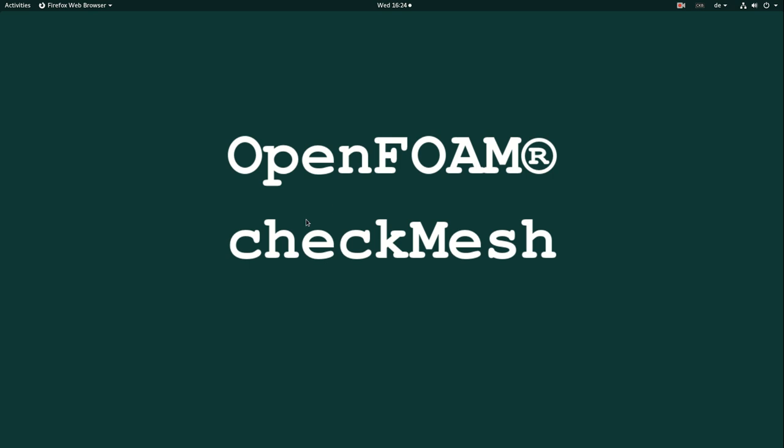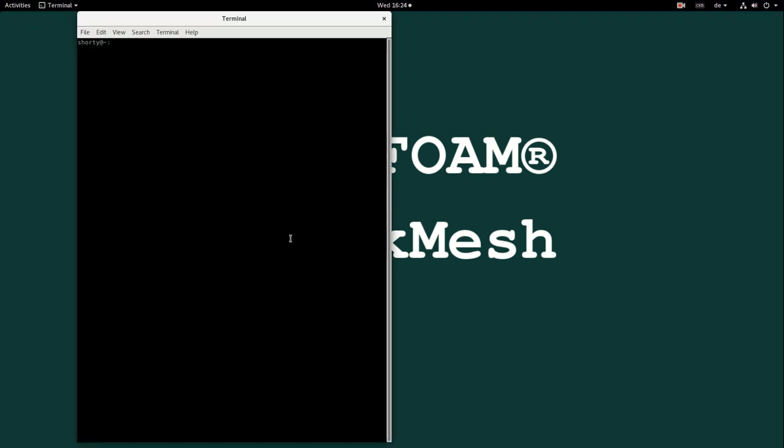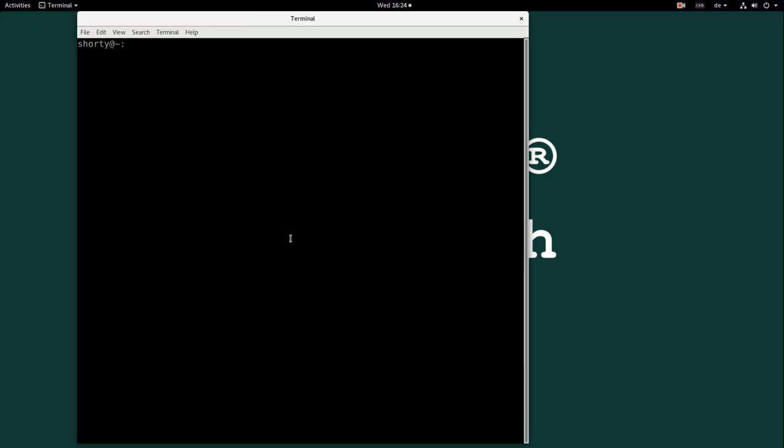So actually what is checkMesh? CheckMesh is a pre-processing application. After you are converting your mesh from Salome or ANSYS or whatever into a foam mesh, or if you are generating your mesh using cfMesh, snappyHexMesh or whatever, you always should check your mesh before running your simulation.